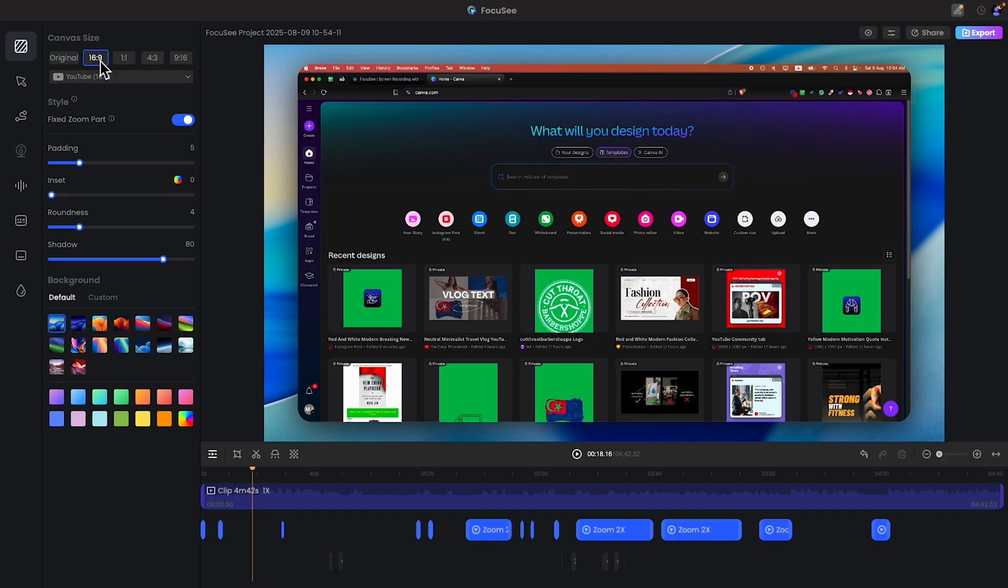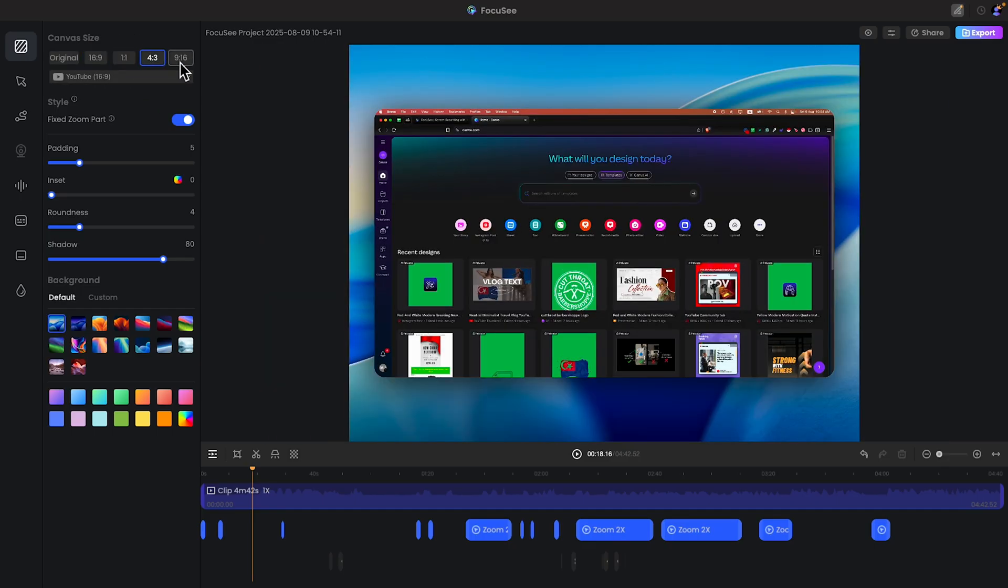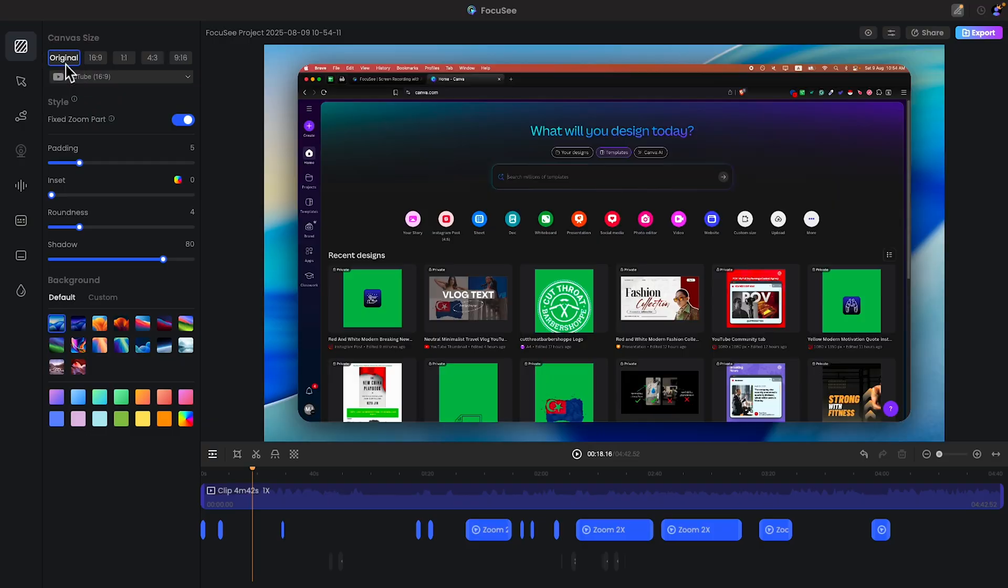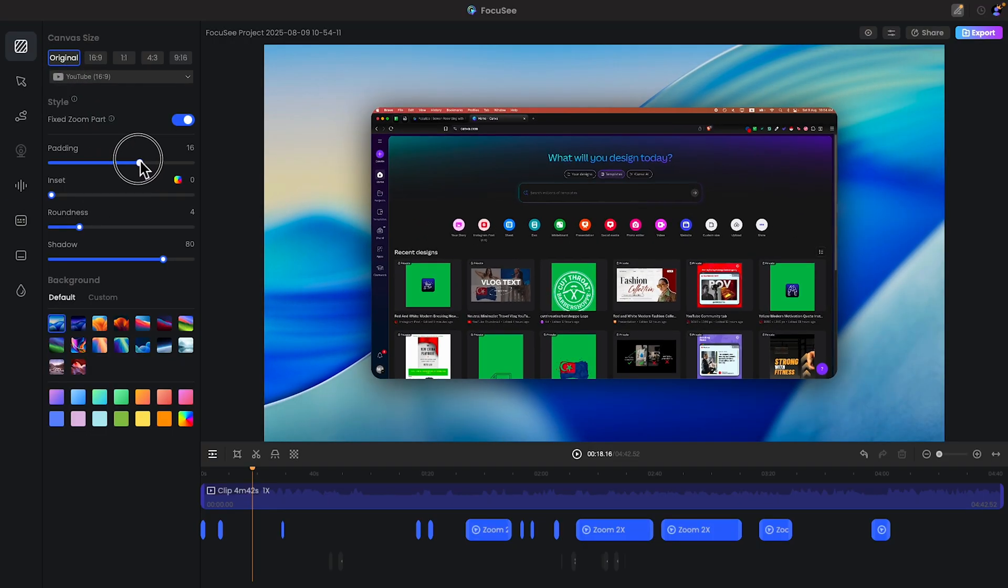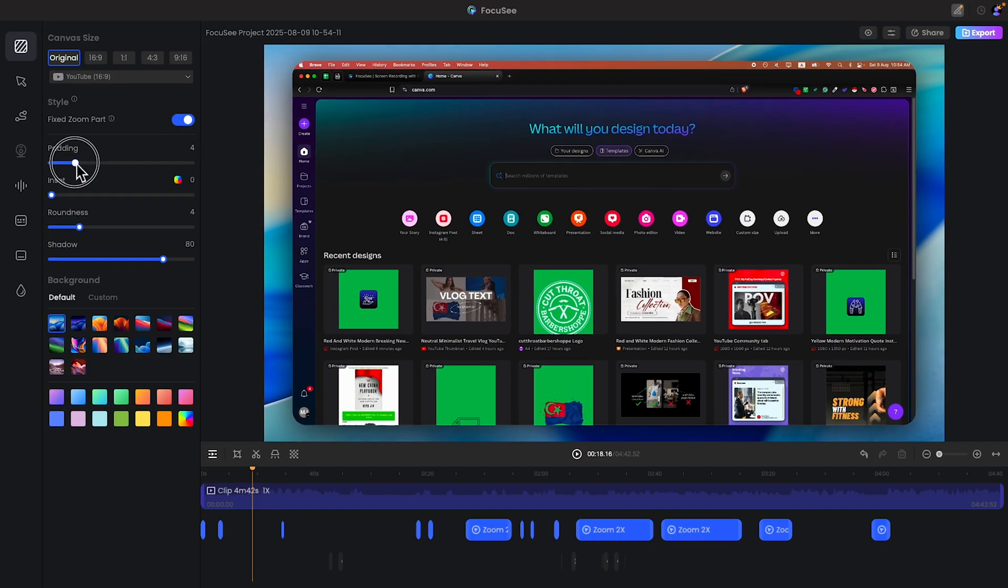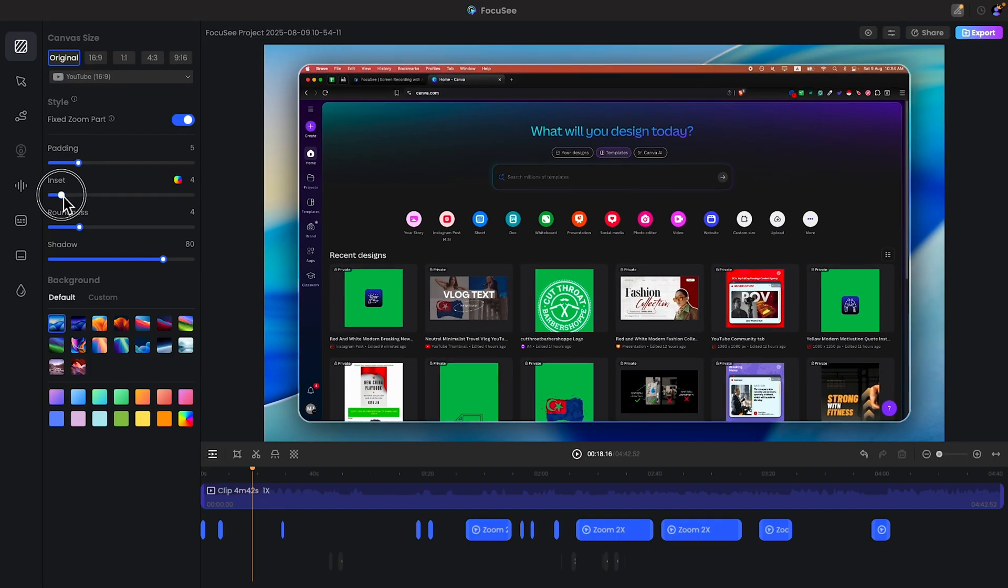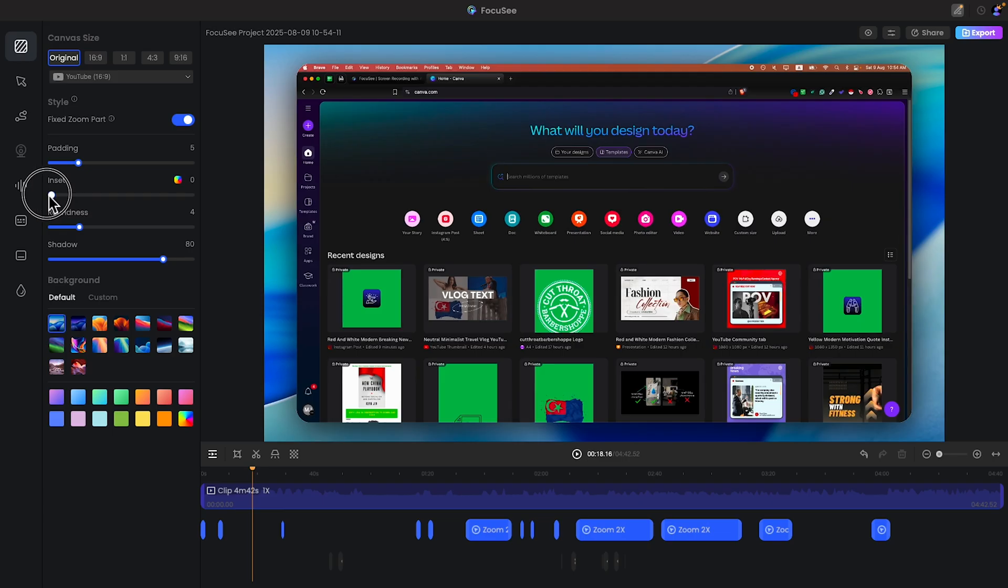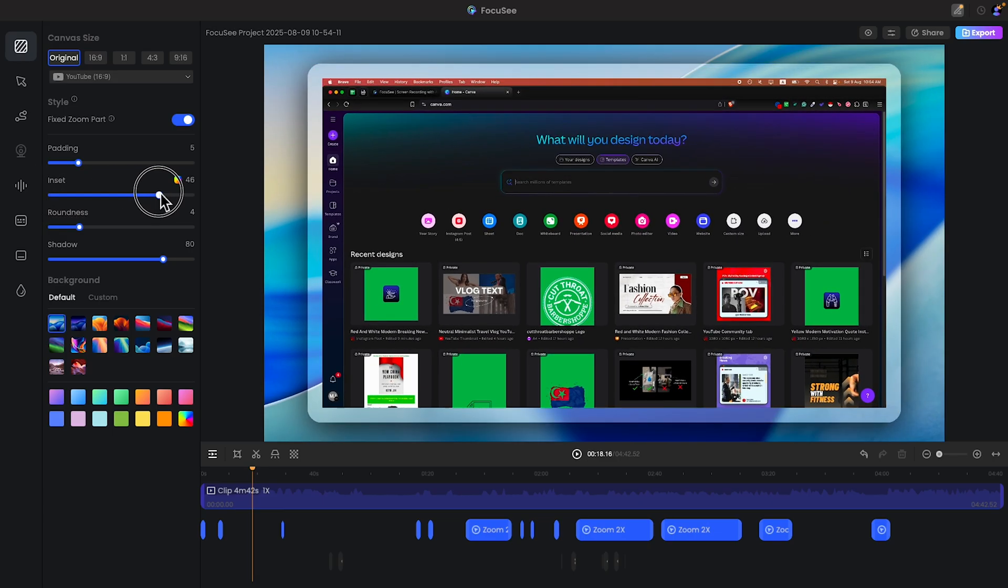There is canvas size and there is padding options. You can zoom it or zoom out it, whatever you want. Let's say 5. And also you can change the inset or stroke, whatever you prefer.